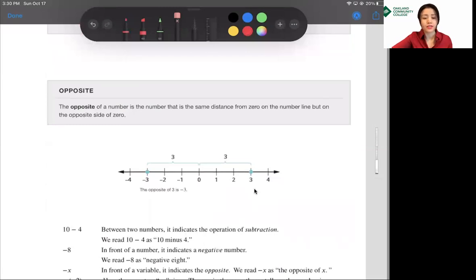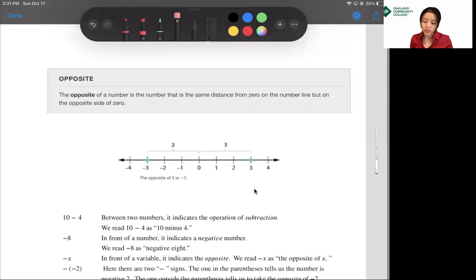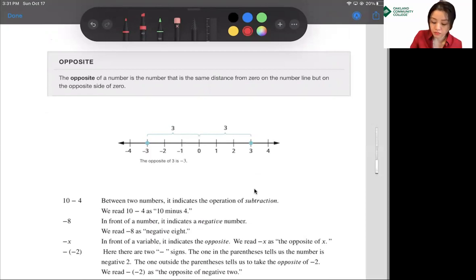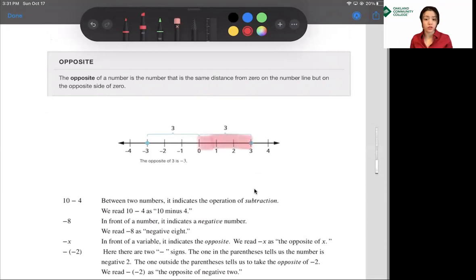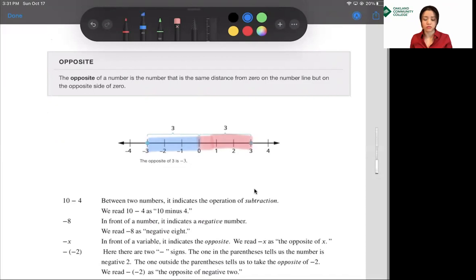The next objective is 'opposite.' The opposite of a number is the number that is the same distance from 0 on the number line, but on the opposite side of 0. Looking at this number line, with 0 in the middle, 3 and negative 3 are both a distance of 3 from 0. We don't say the distance is negative 3 — we don't have negative distance.